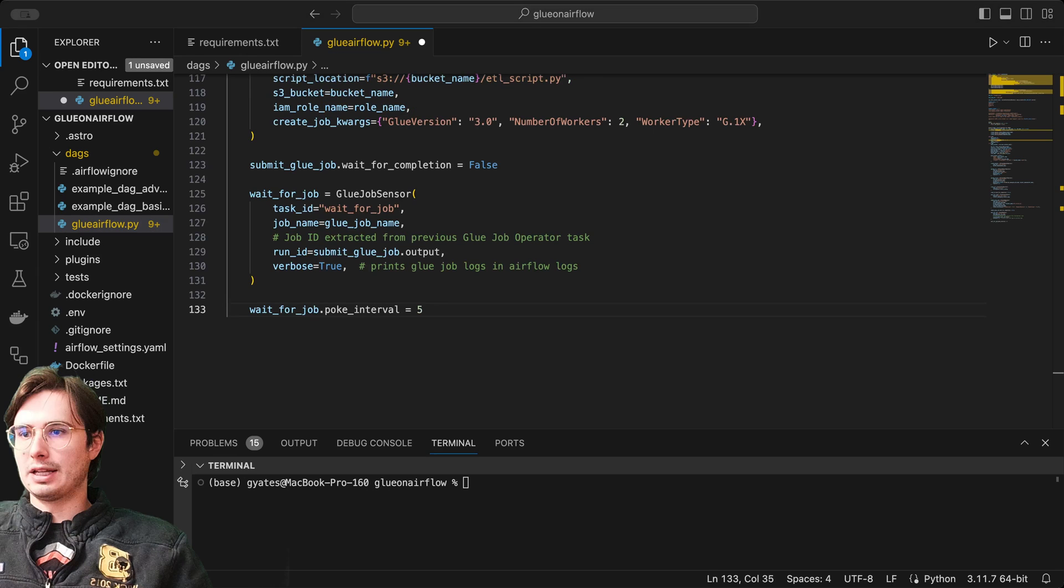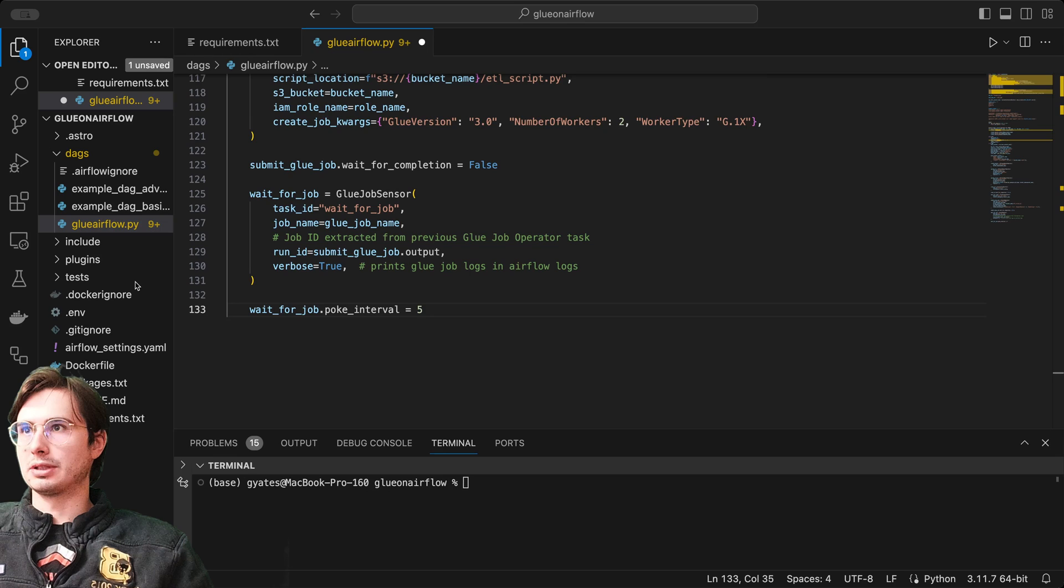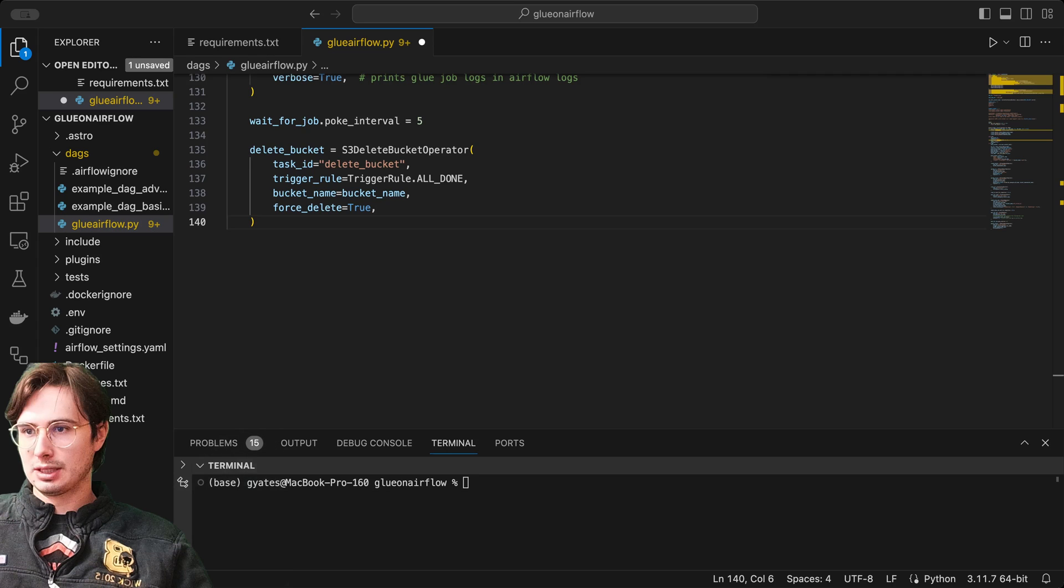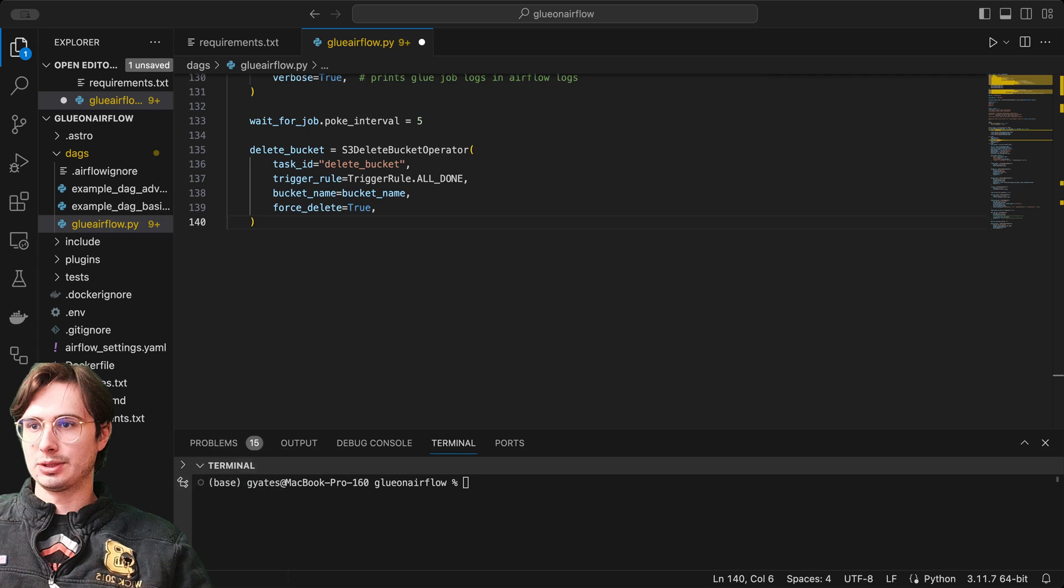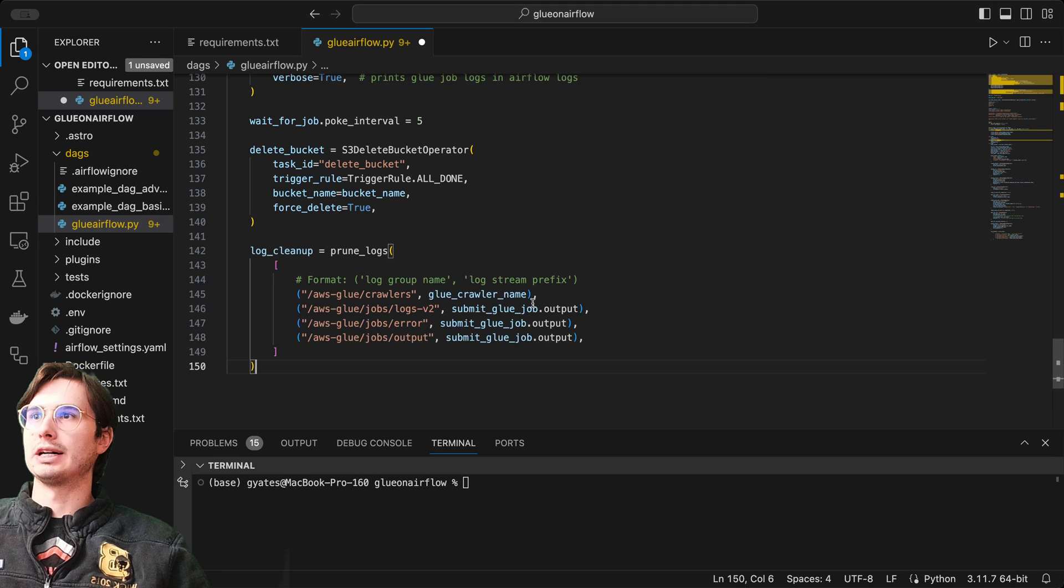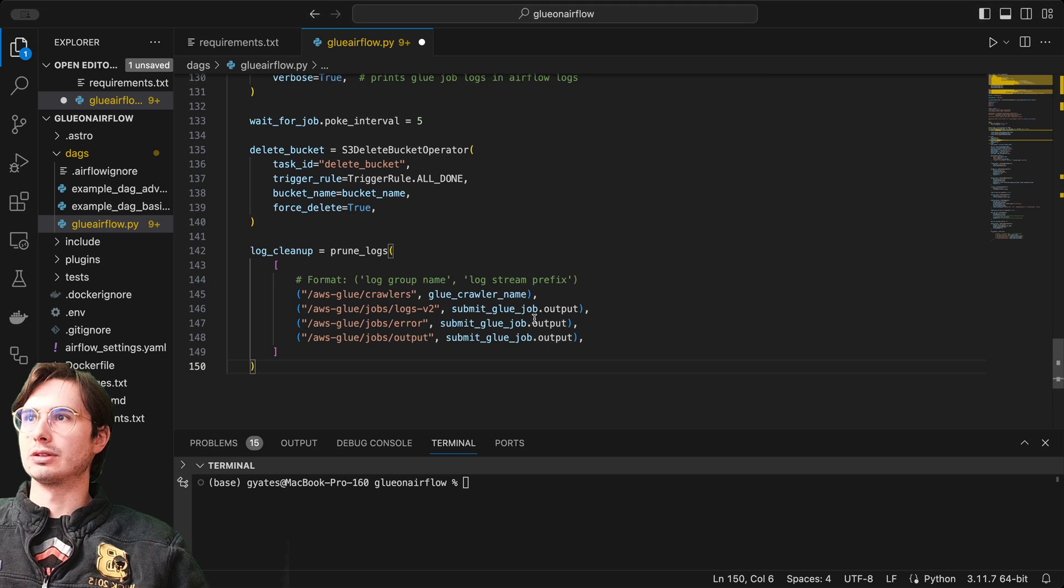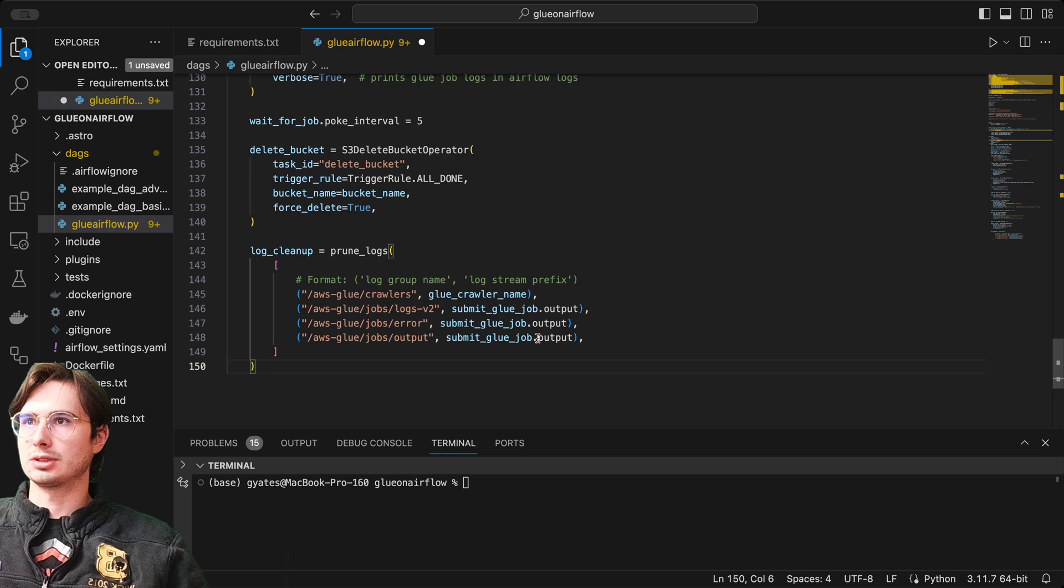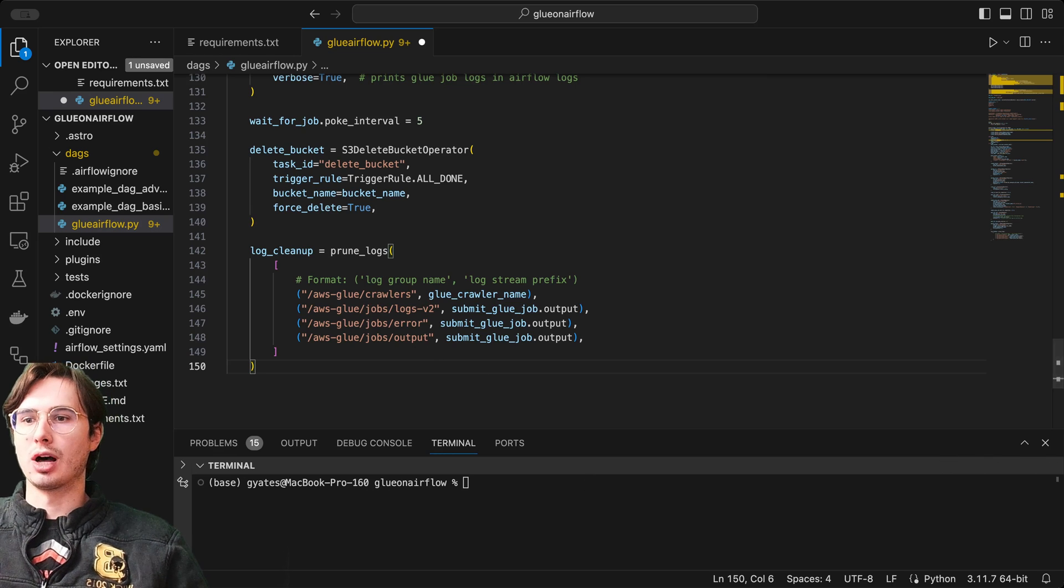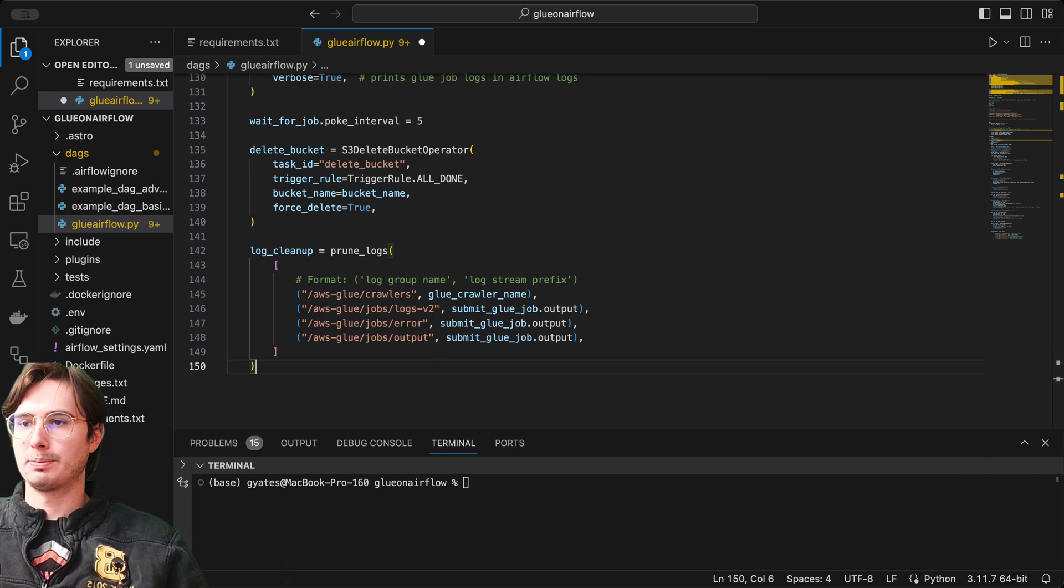Then we have our delete bucket operator, doing cleanup here, deleting the bucket that we created earlier. We want this to be an idempotent DAG. We want to be able to run and then run again and do the exact same thing, but not unnecessarily take up space. After we're done with that, we will go to log cleanup equals prune logs. Here you have glue crawlers, submit job, and basically pruning all the logs for all the different outputs.